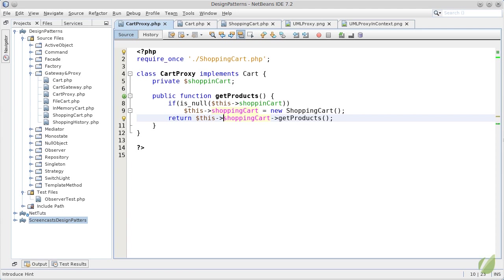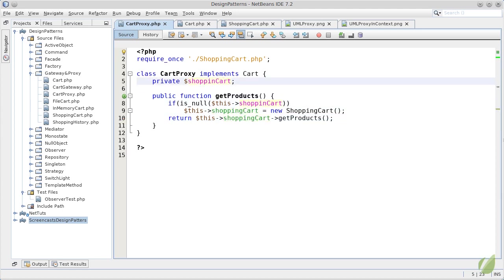What happens here is that the instance of the shopping cart is retained as long as the cart proxy object exists. Any subsequent calls to this object will provide the products present in the already defined private shopping cart variable.